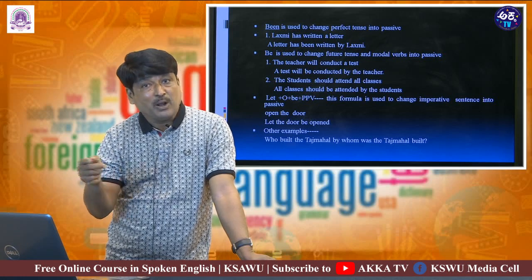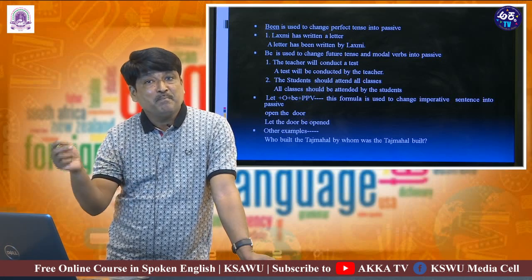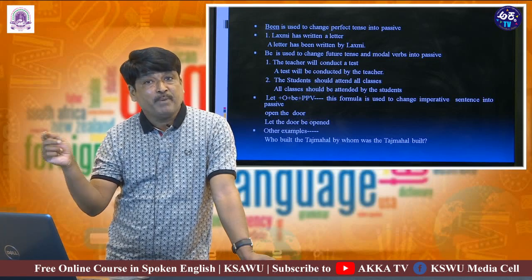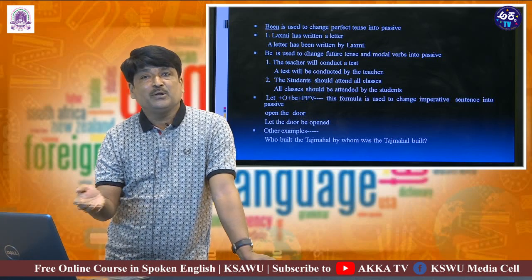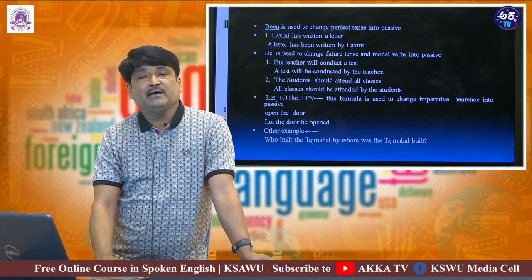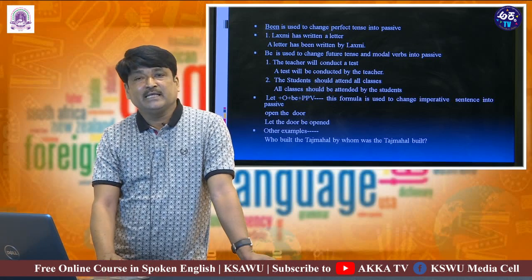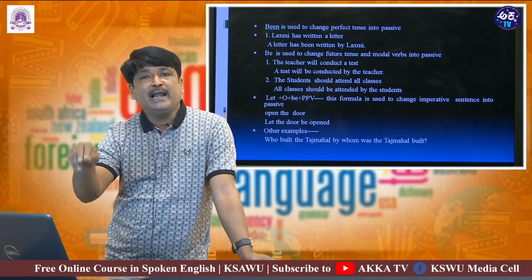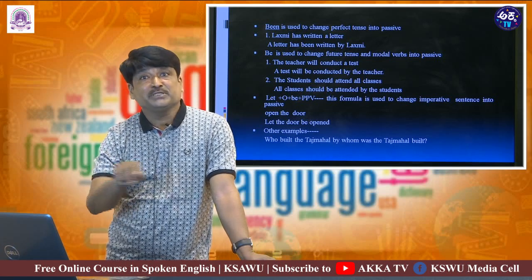Take the example 'Open the door.' While making it into passive-wise, we say 'let', then take the object: 'let the door', then add 'be': 'let the door be opened.' Please remember, 'opened' is the past participle of the verb. You can also say 'The door should be opened' — that is another possibility. Or if it is a request — 'Please open the door' as active-wise — the passive-wise becomes: 'Let the door be kindly opened.'